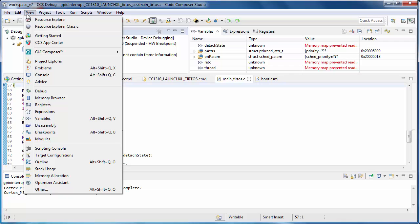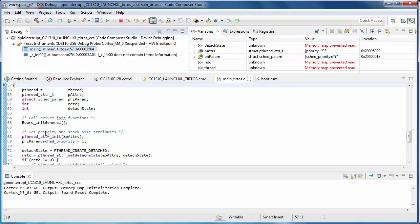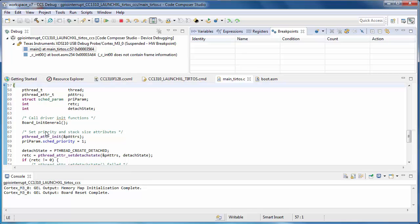By selecting an item here, like the Breakpoints view, it will open that view in the current perspective. When you're finished with the debug session, click on the Terminate button. This will shut down the debugger and return to the Edit perspective.